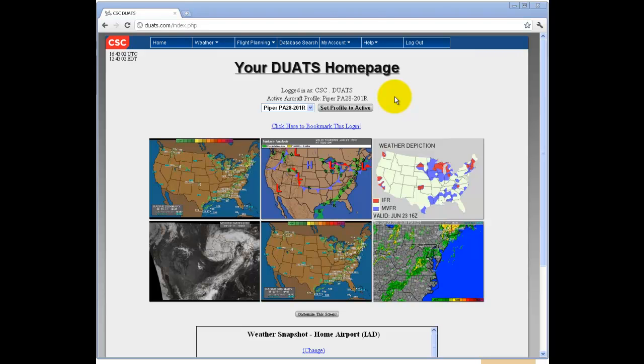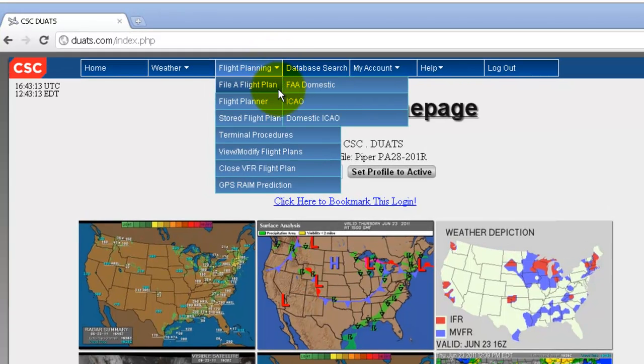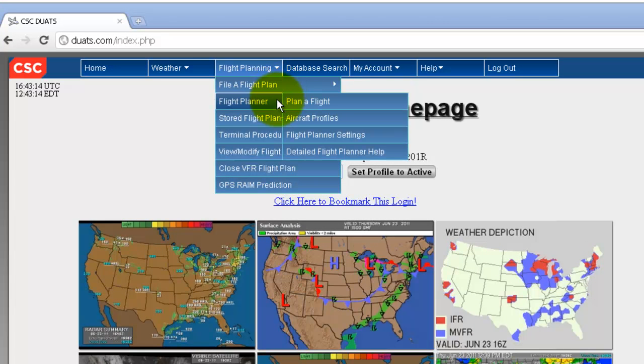Plan Filing Help with Duats.com. In the main menu at the top, there is a Flight Planning drop-down.